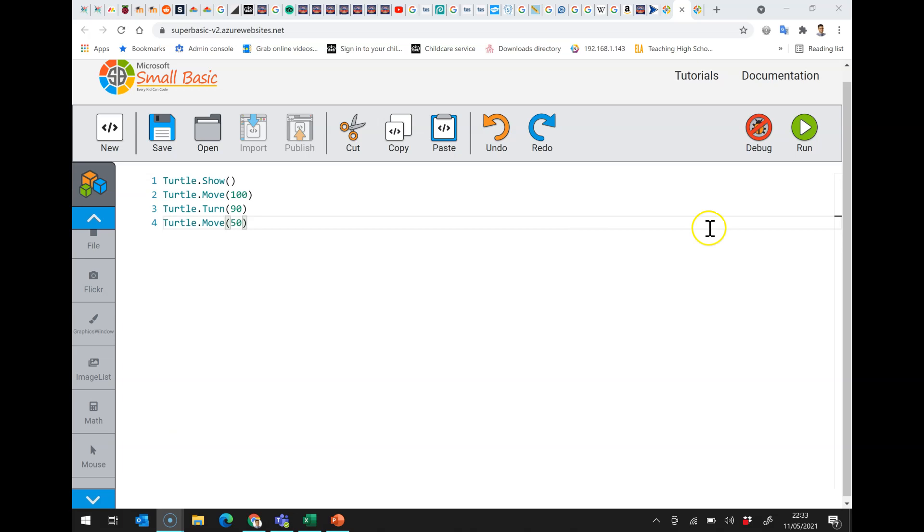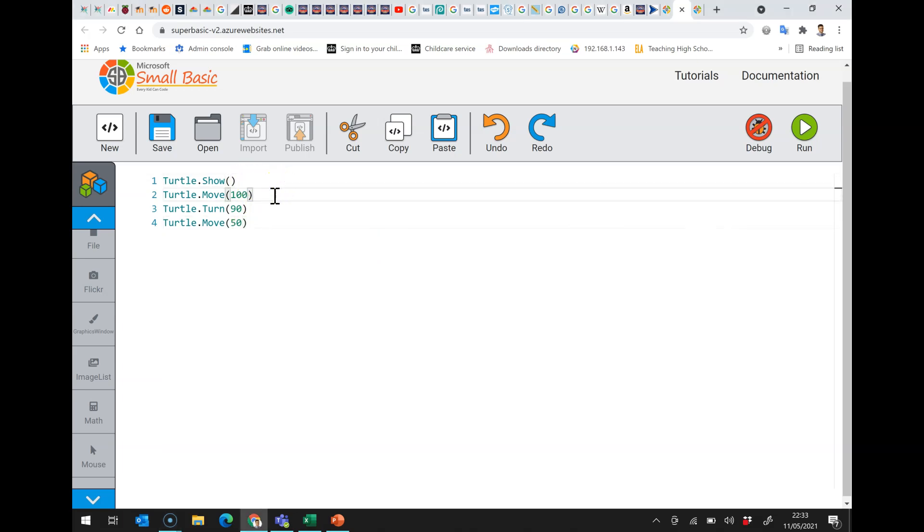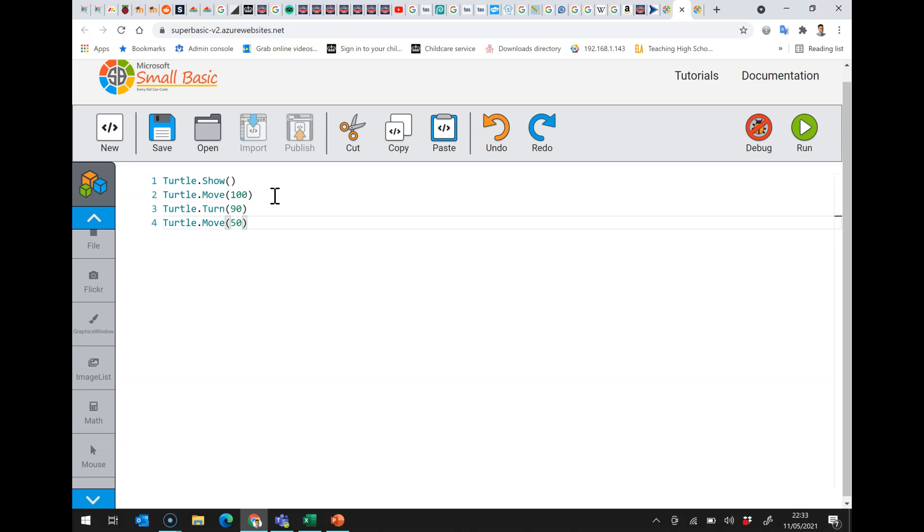Last video we had this show command which makes the turtle appear, move which makes the turtle move forward, turn which in this case is making it turn 90 degrees to the right, and then we've done a move as well.